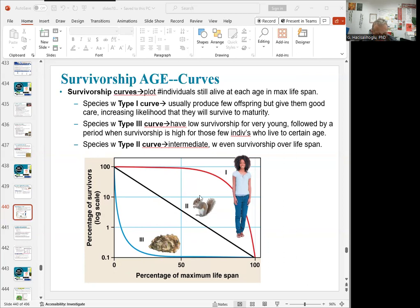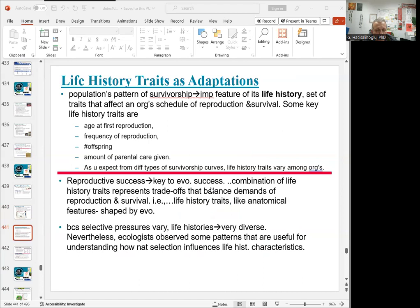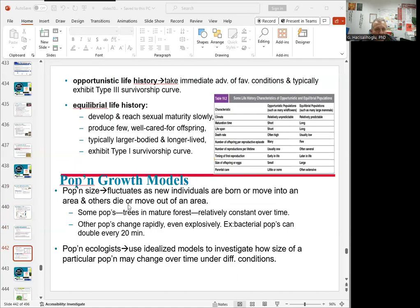Type 2 is in between. This is also tied to reproductive success, which is key to evolutionary success. The combination of life history traits represents trade-offs that balance the demands of reproduction and survival. There are different types of life history: opportunistic life history takes immediate advantage of favorable conditions and typically exhibits Type 3. Equilibrial life history produces few well-cared-for offspring, typically with larger bodies and longer lives, and exhibits Type 1 — also called K-selection.